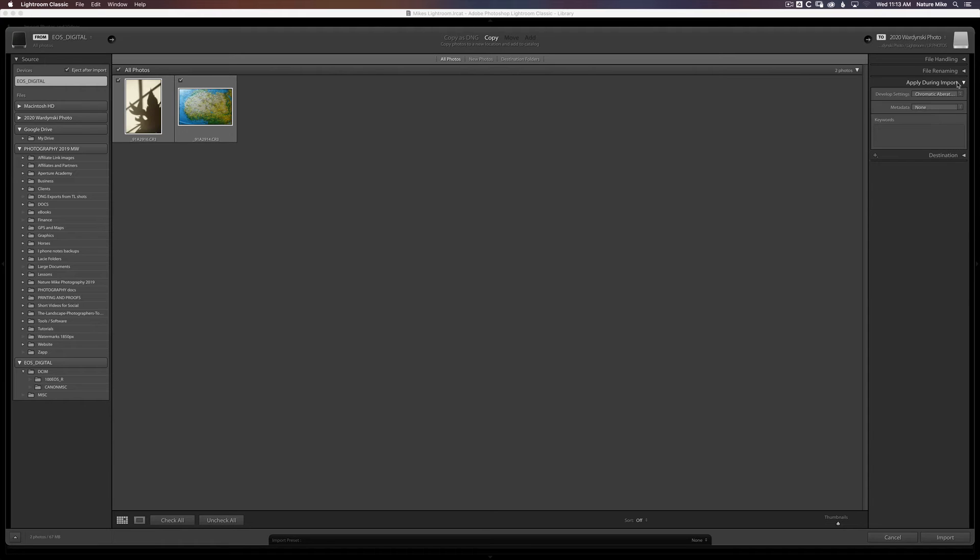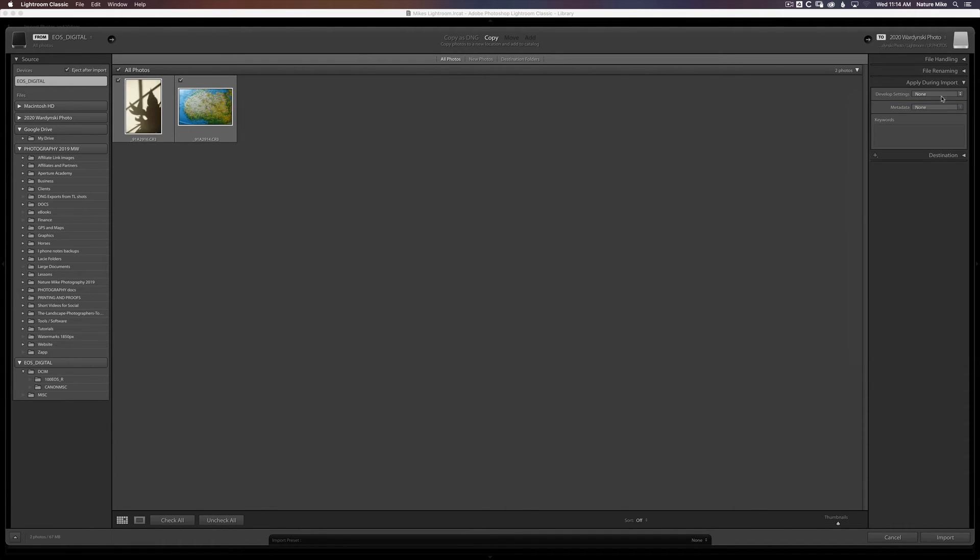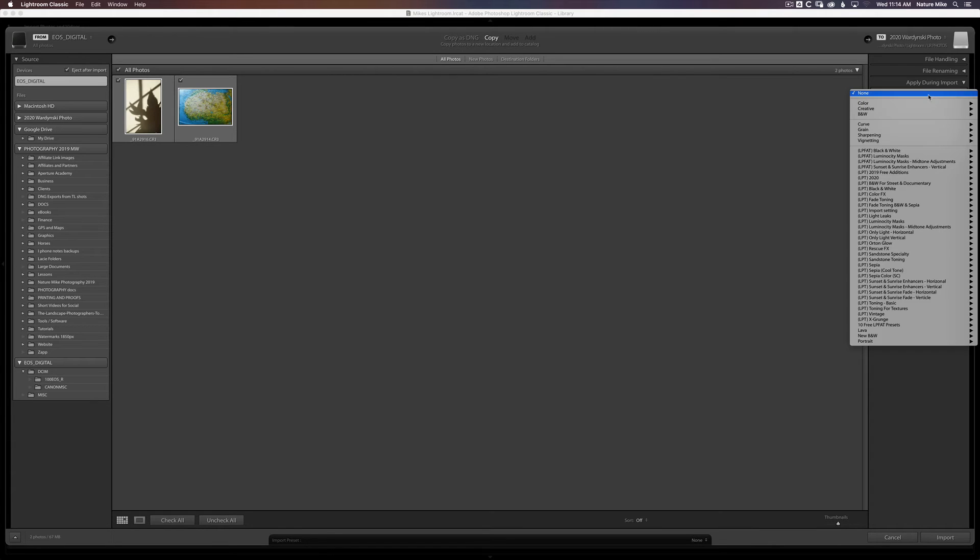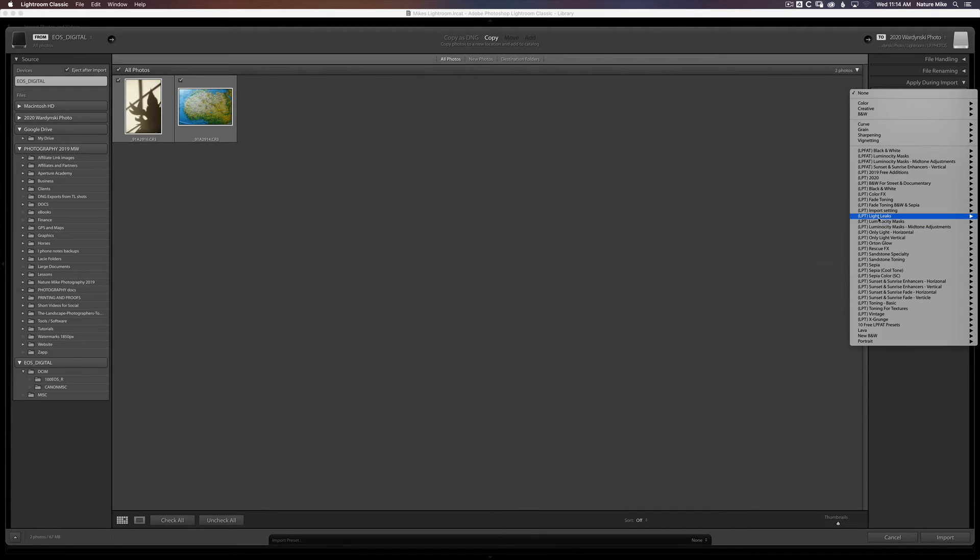Apply During Import. This is actually a pretty cool feature. So by default, this would be set to None. But I can go to Develop Settings. And if you have a preset already made, you can apply it right at the time of import. And so I have the Landscape Photographer's Toolkit over here. If I go to Import Settings. Here we go.